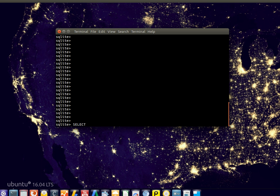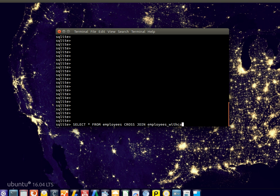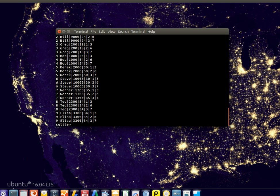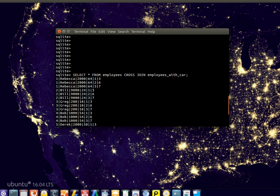We start with select. Select everything from the table employees and cross join with the table employees with car. There we go, we got an extremely large table now.